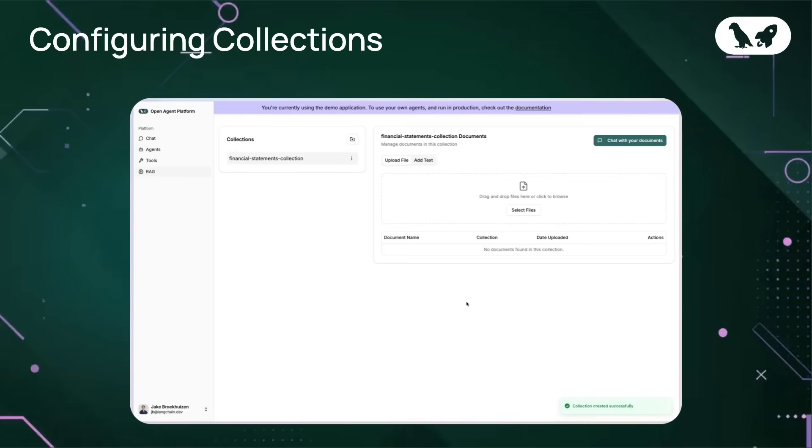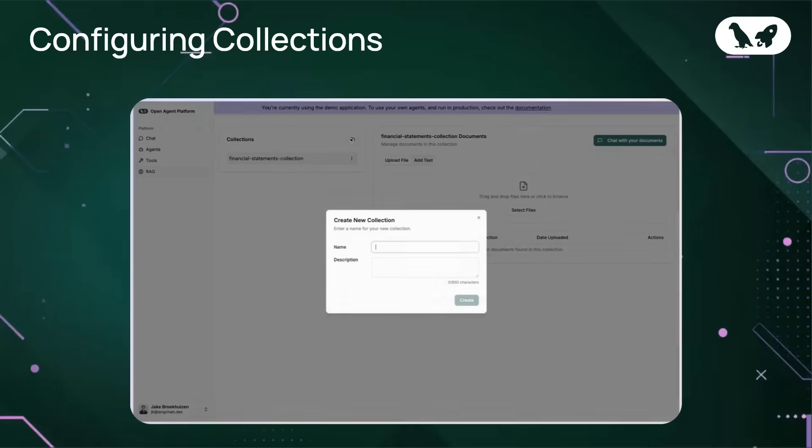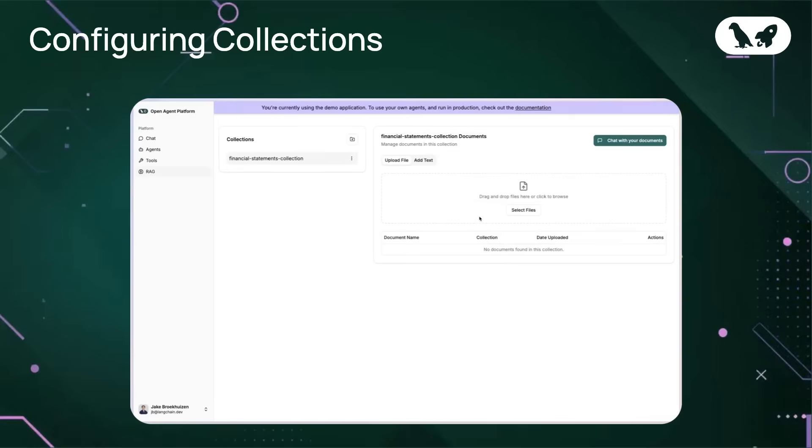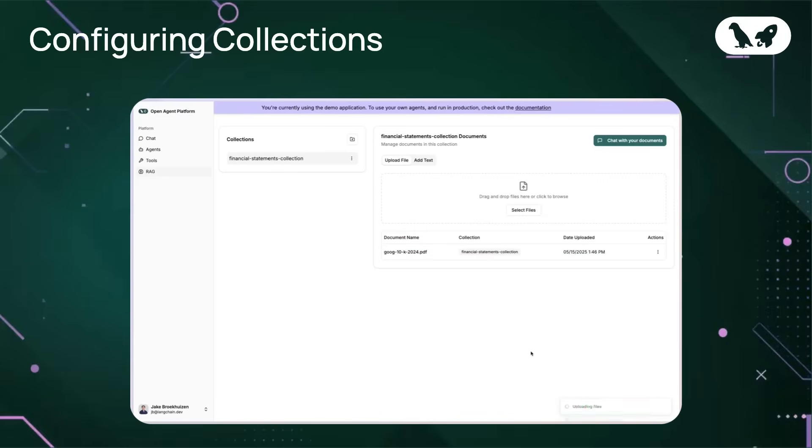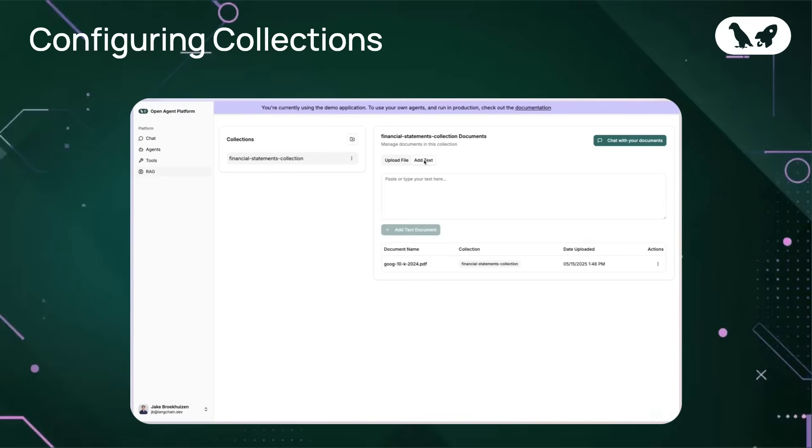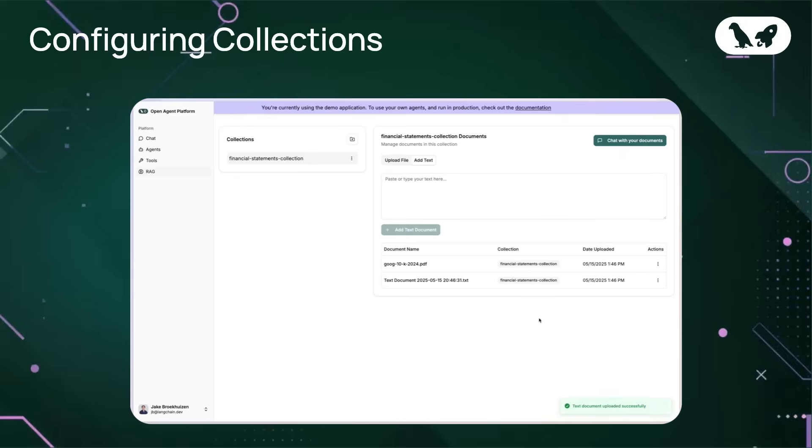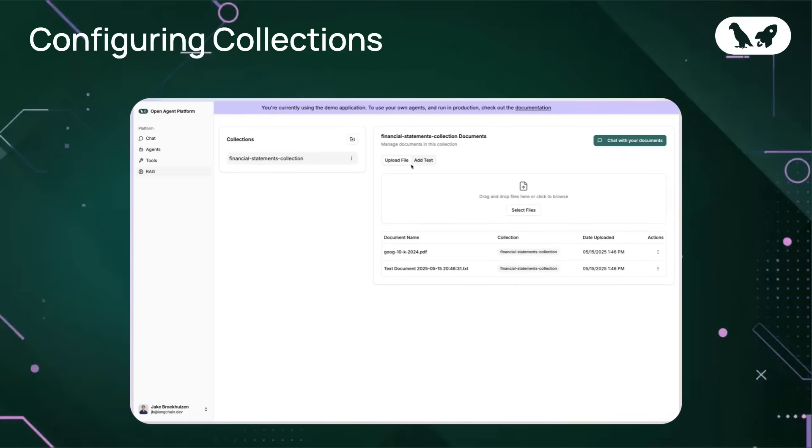Once we're on this collections page, you can see over on the left the name of the current collection that we're in, as well as the ability to create new collections. You'll also see on the right where we add documents to our collection. We can do this by either dragging documents or from simply navigating through Finder. I'm going to go ahead and drag in Google's most recent 10K report from 2024. Also, I want to add a text snippet to this collection.